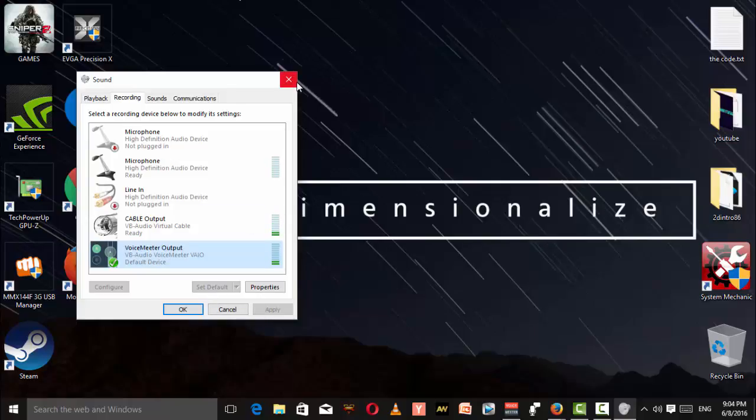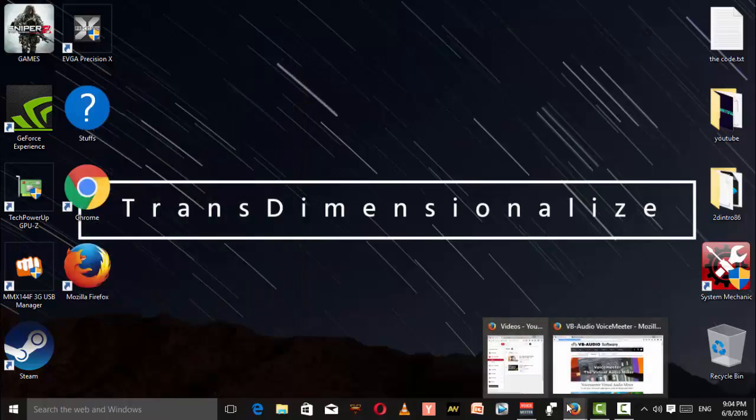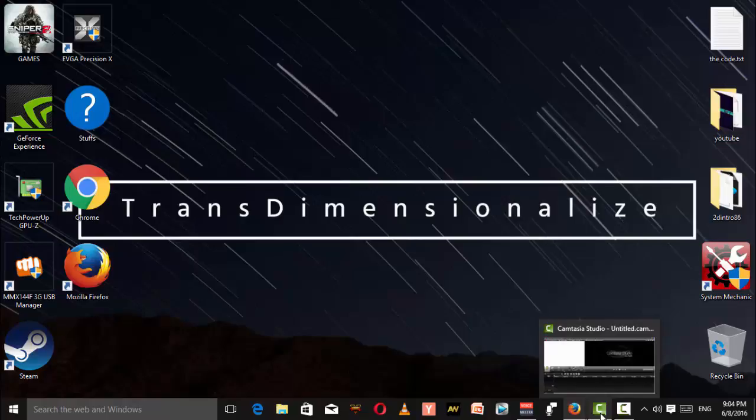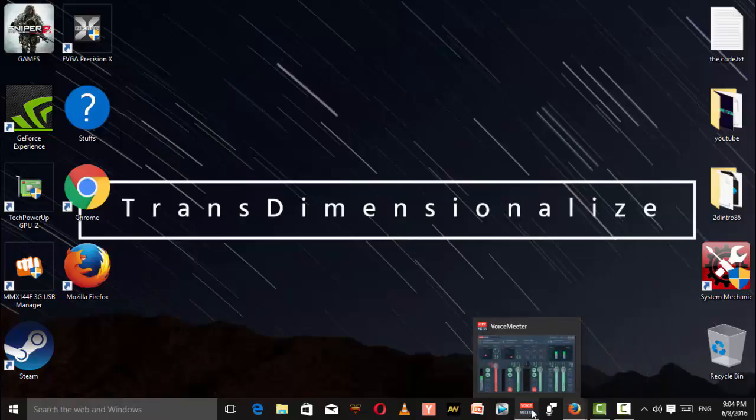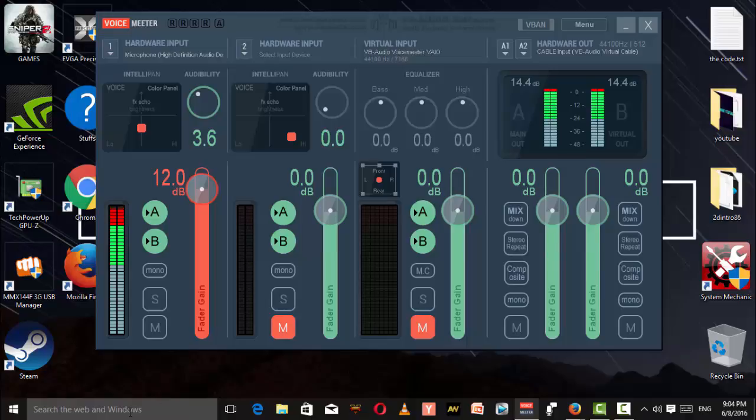But before that, you have to restart your PC. Without restarting, it won't work.